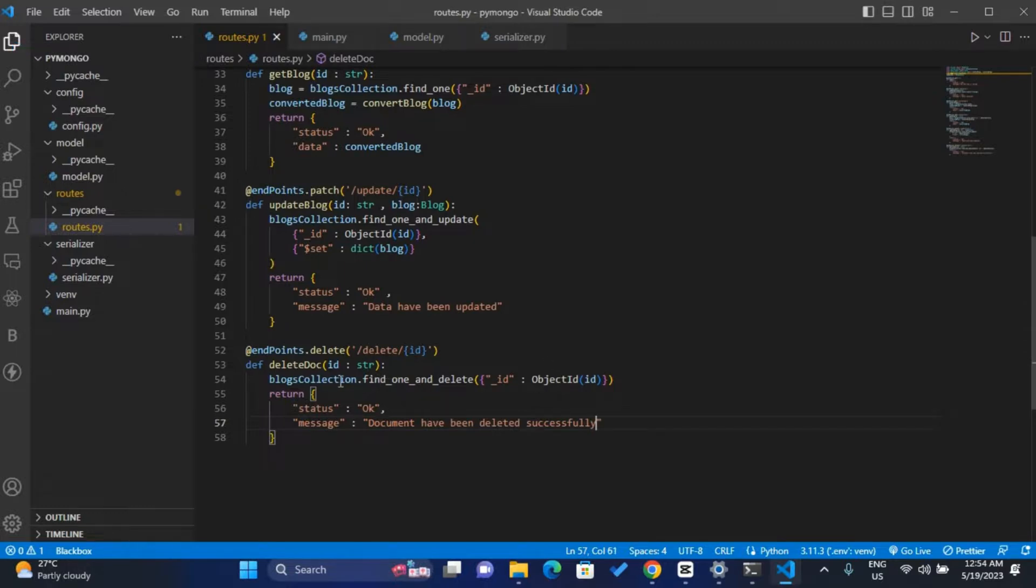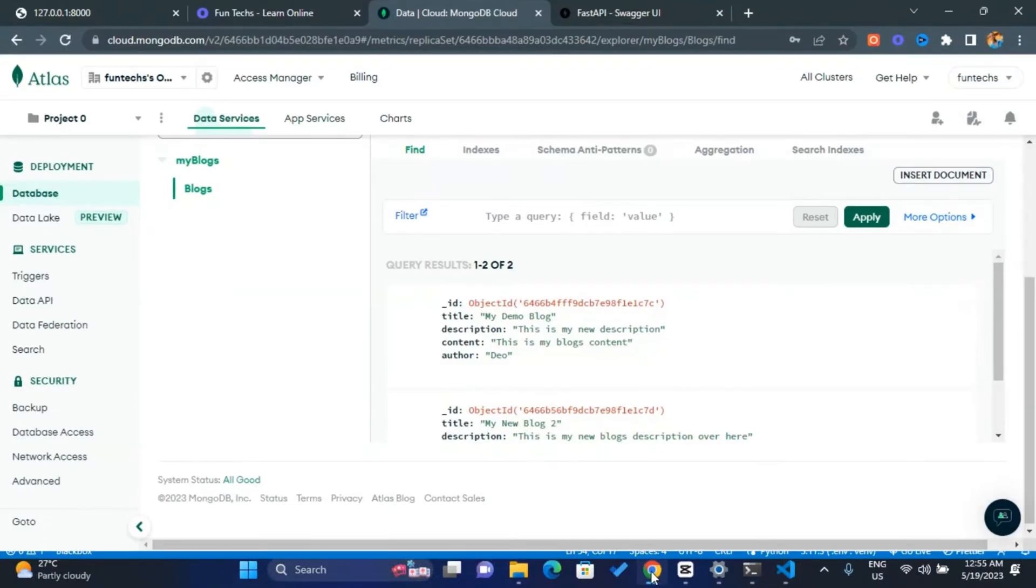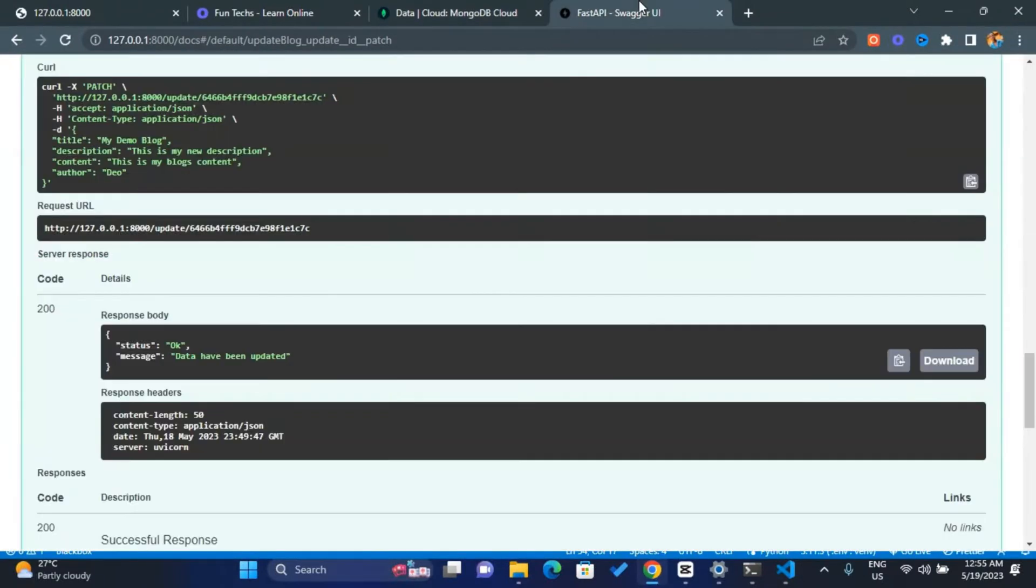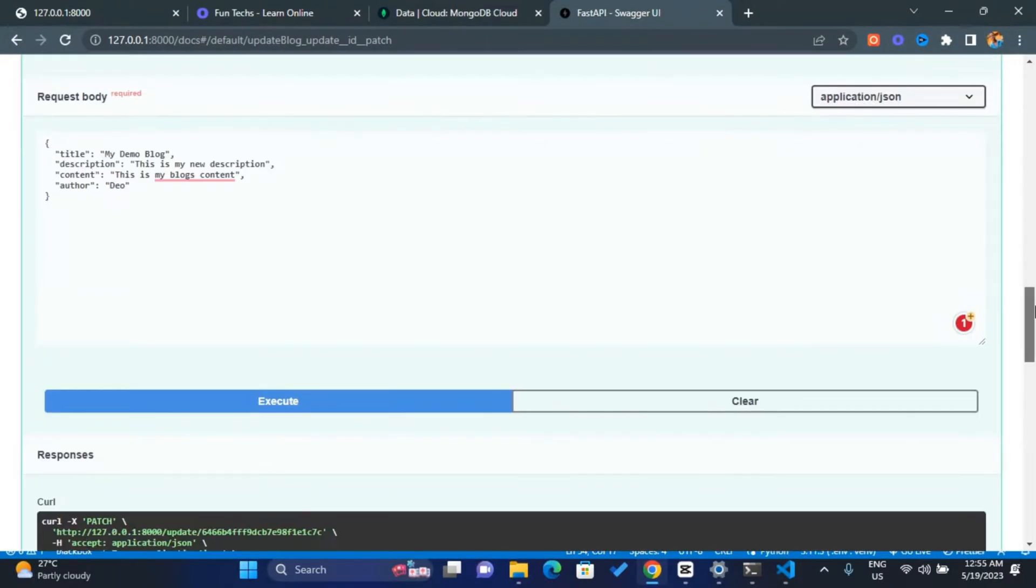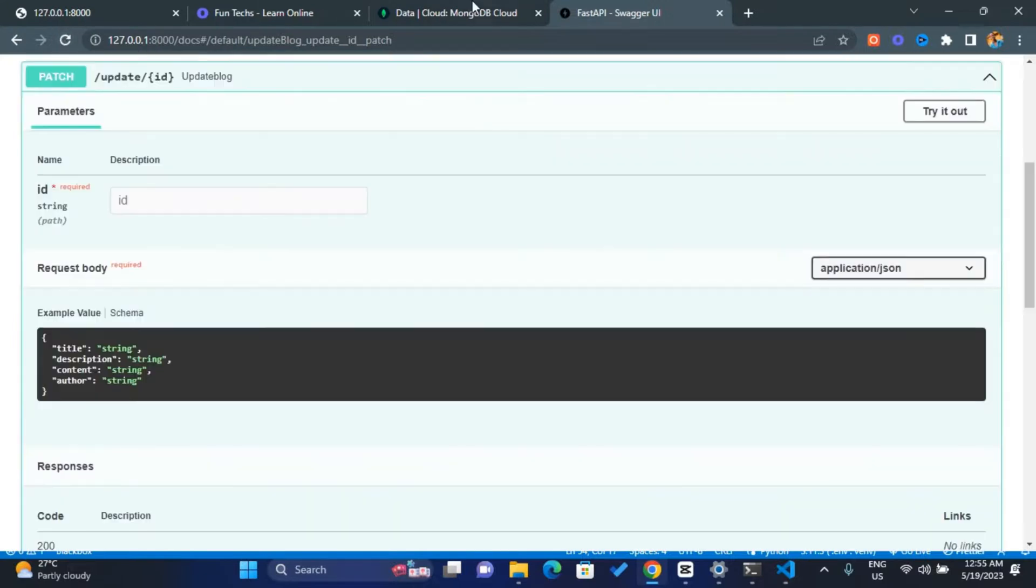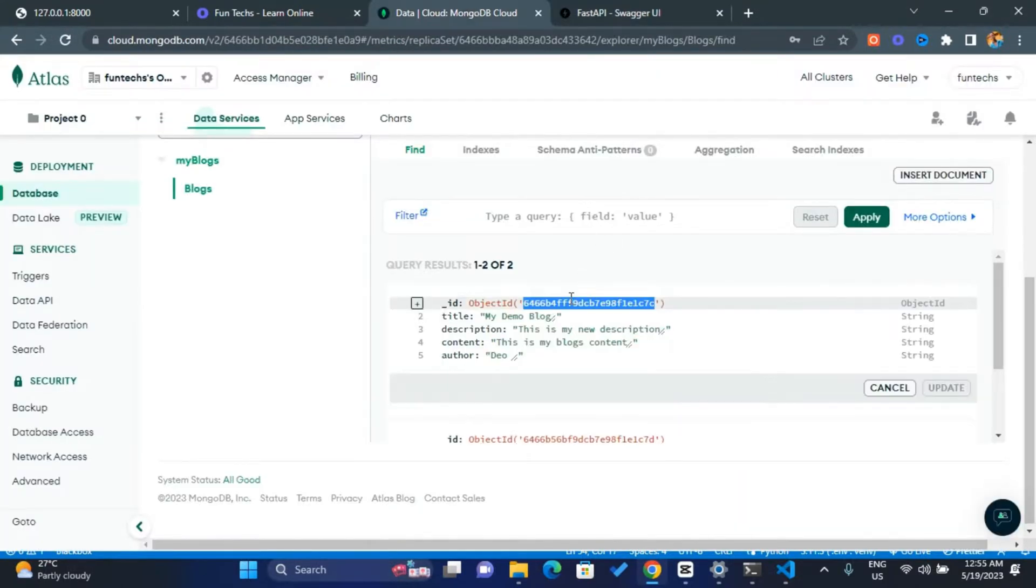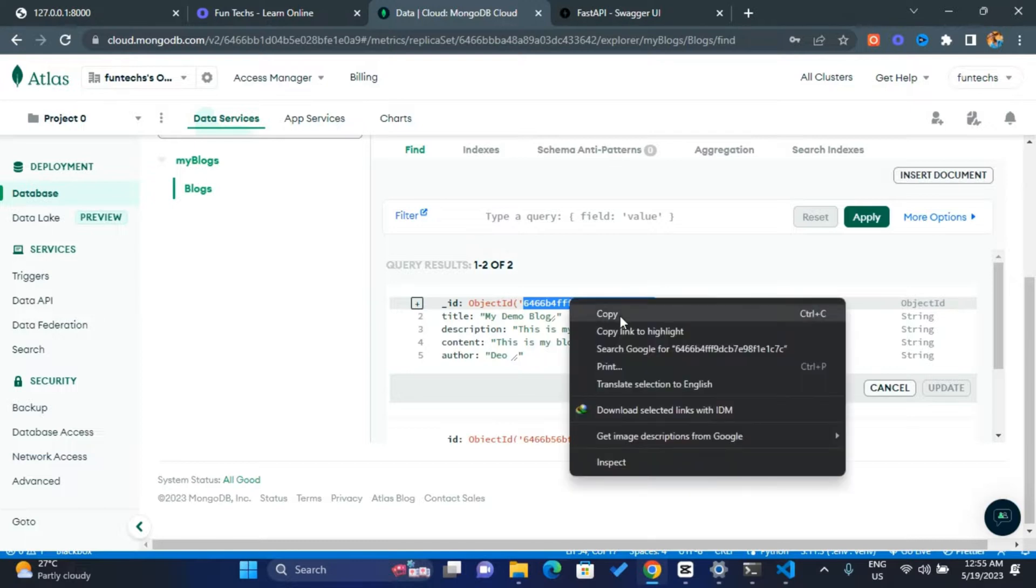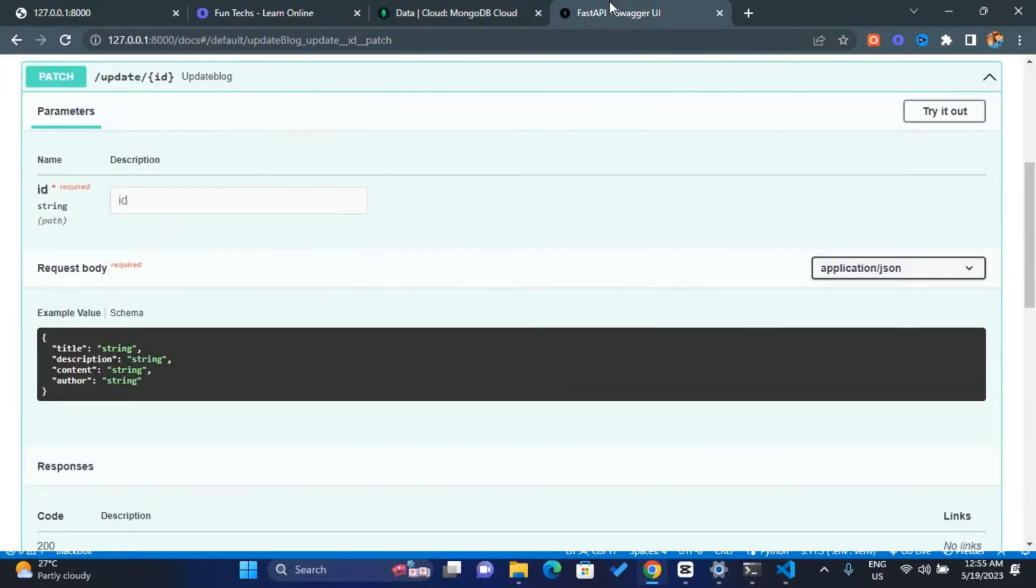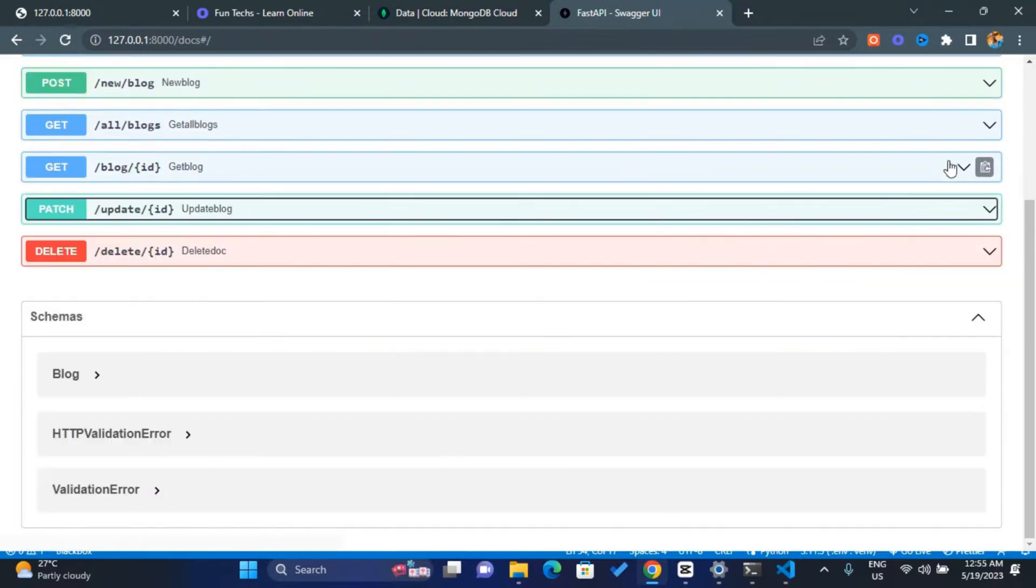So if we save this and then we run it, let's refresh everything. We'll refresh our docs. Let's get the ID of the document we want to delete. Let's get this one and then let me close this tab.